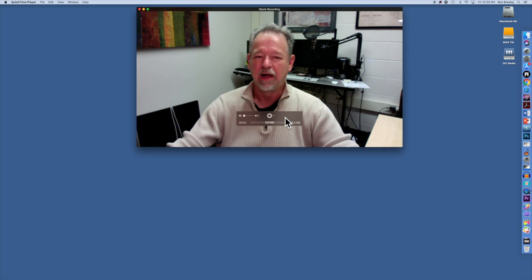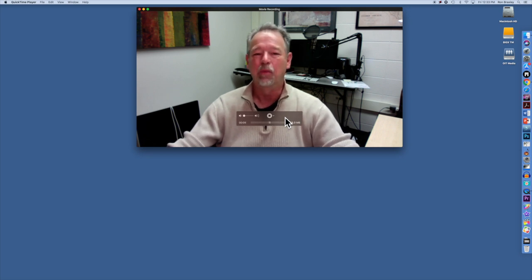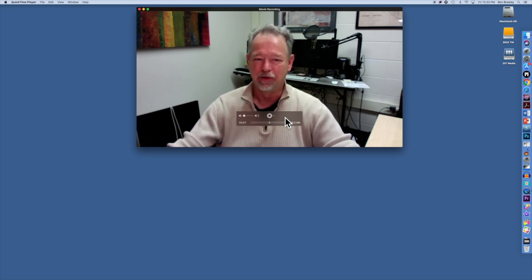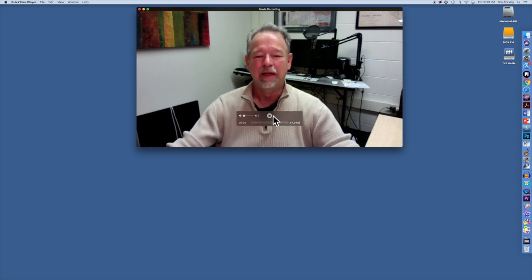Hi, this is Ron Braxley and this is a recording from my webcam. Thanks and goodbye. And then I click the Stop button.